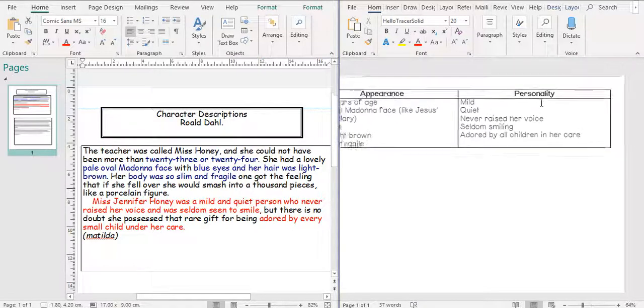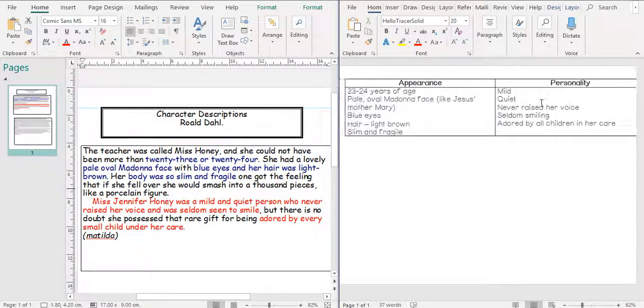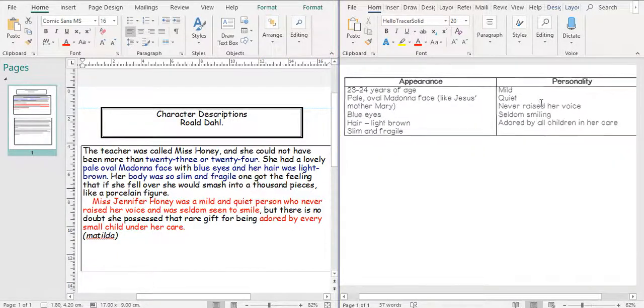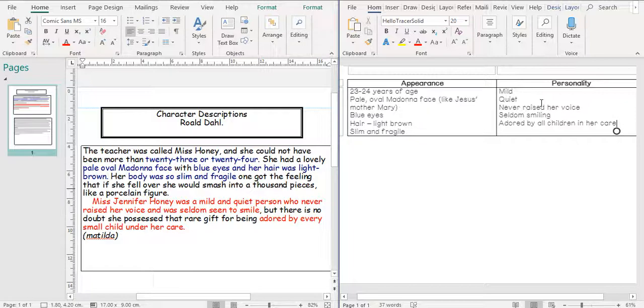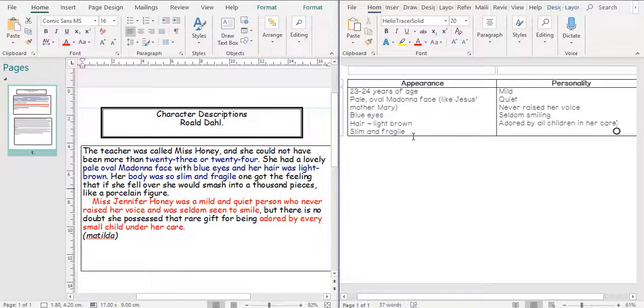Two different things to describe about Miss Honey. So those things there are now something that we can create for Miss Honey.